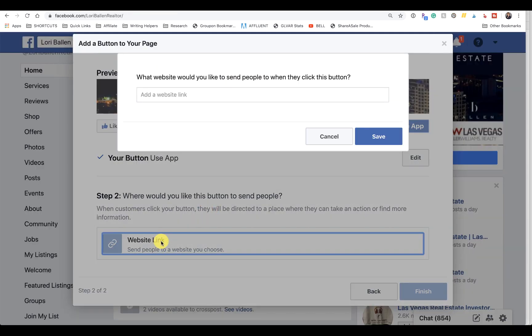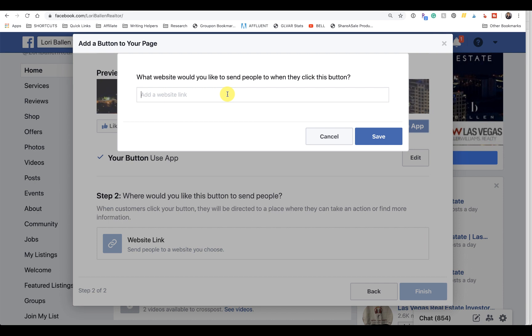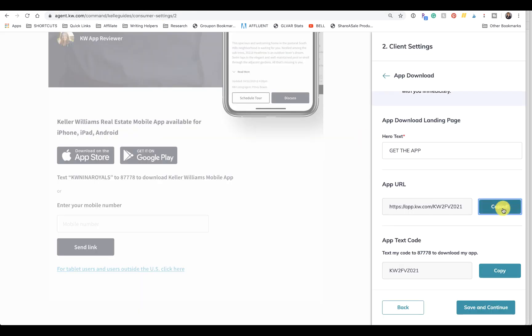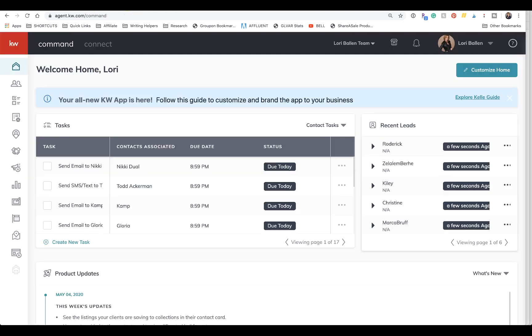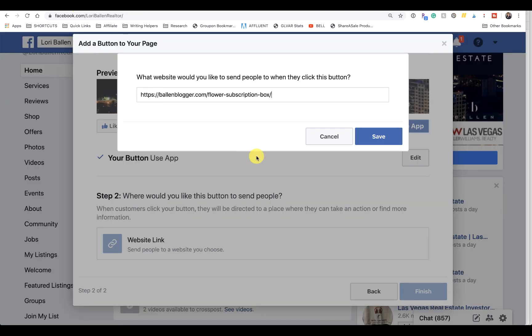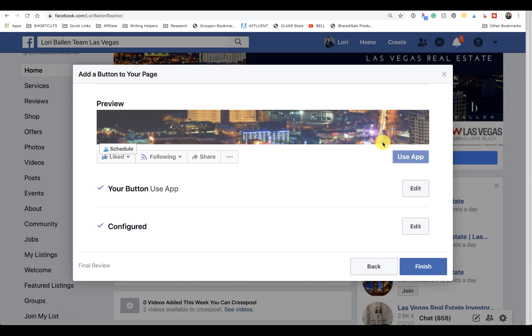Oops, wrong one, that's my flower subscription box. It said copy but it didn't copy, did it? Let's try that again. It lied to me, it said copied. All right, there it is. Click Save, Finish.